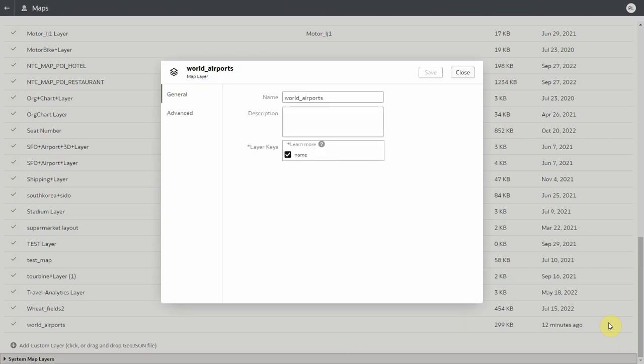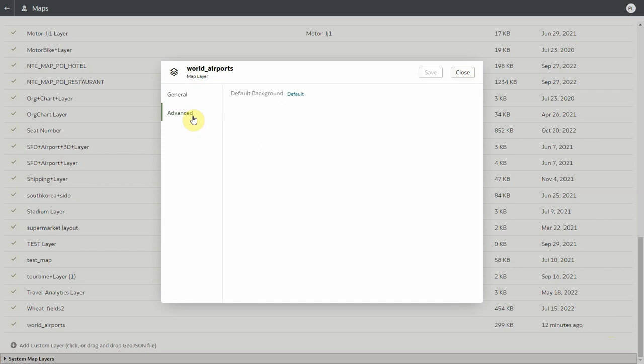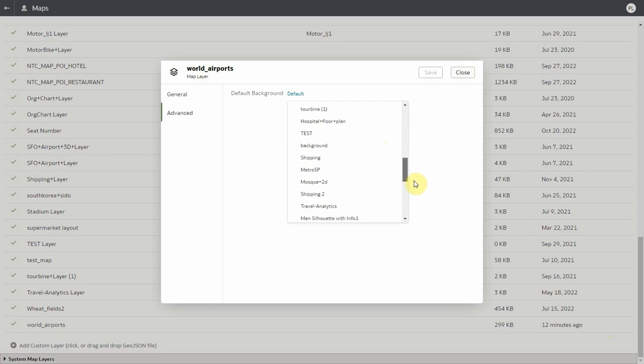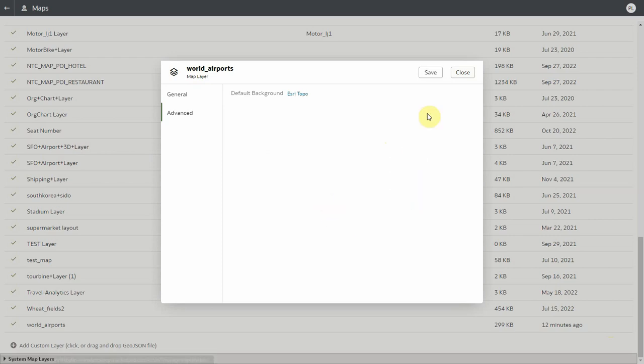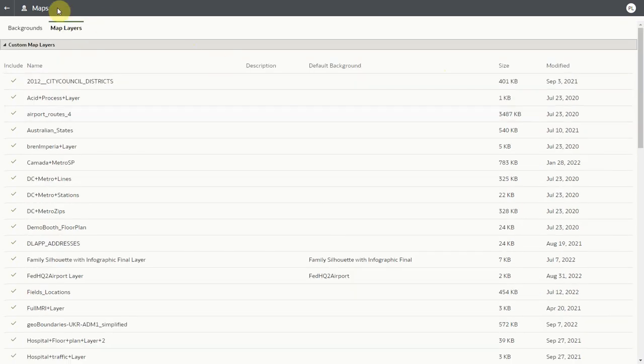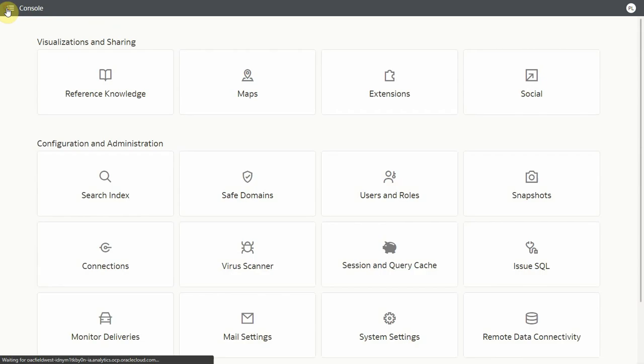So under inspect I can see the advanced choice and there I can assign something else than the default background. So in this case let me pick some specific background that I want to use. And once I click on save this is it.